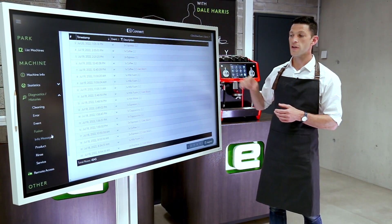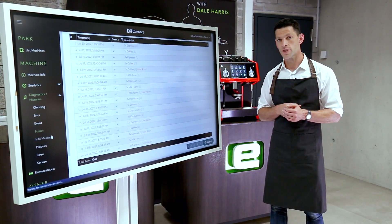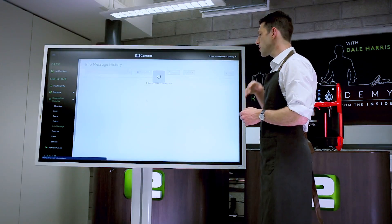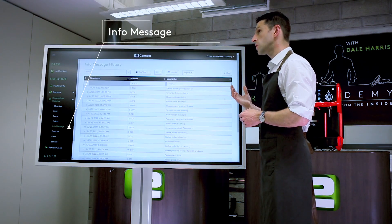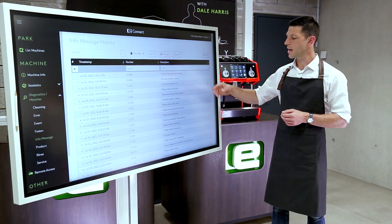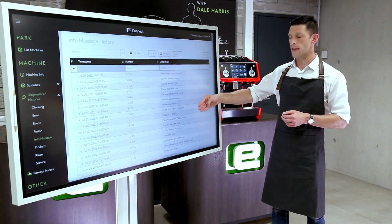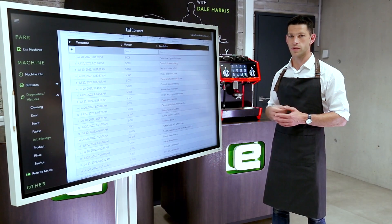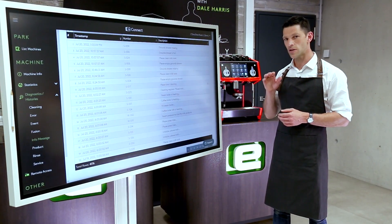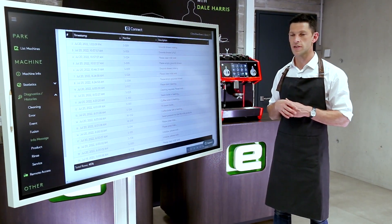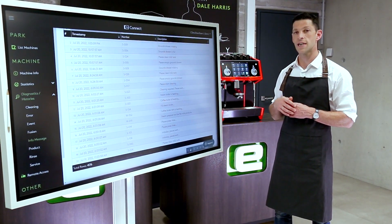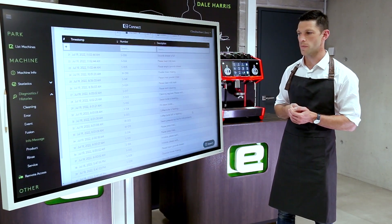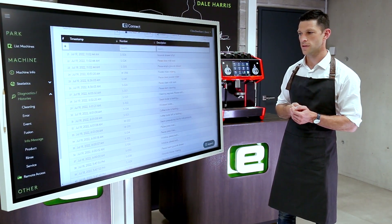We can also look at info messages, which gives us an idea of how well the machine is functioning and the various steps that need to happen during the day. It's a lower level of urgency — just information the machine is giving the user — and it helps identify any common patterns.